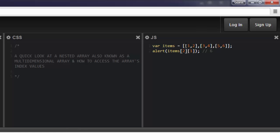They start at zero, so the index for this first sub-array is zero. For the second, it's one. The third is two. So that's in index two of the items array.